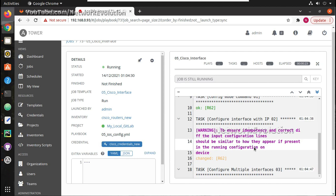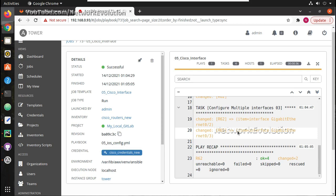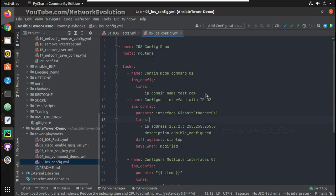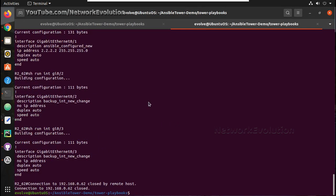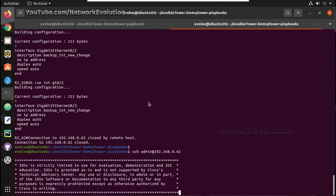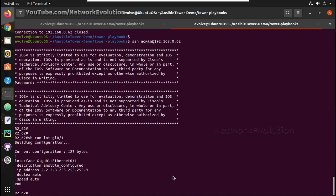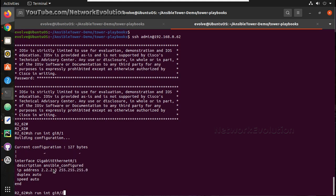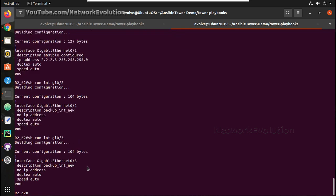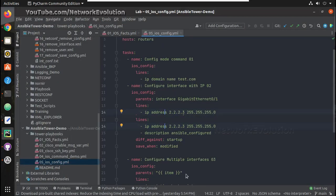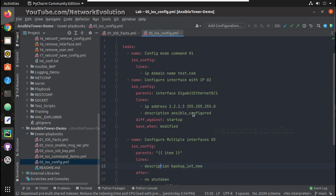It is finishing up. Okay so here task is successful so we will verify it here. IP domain name test.com and IP address is 2.3, backup interface name description is backup interface. If we make any changes here...